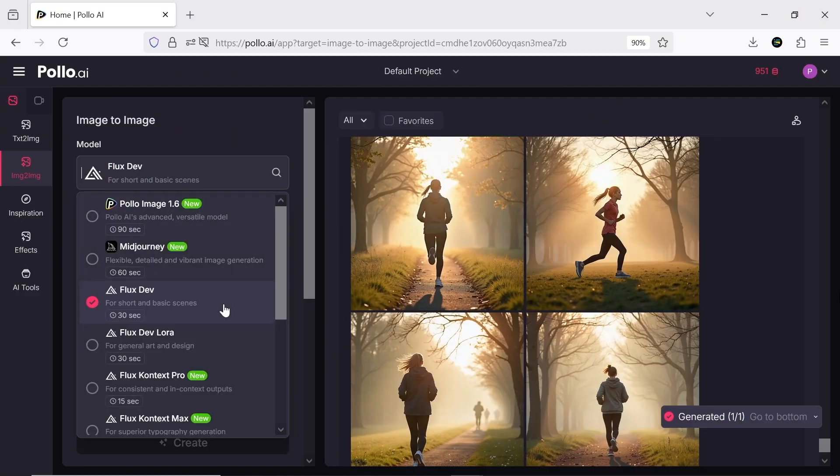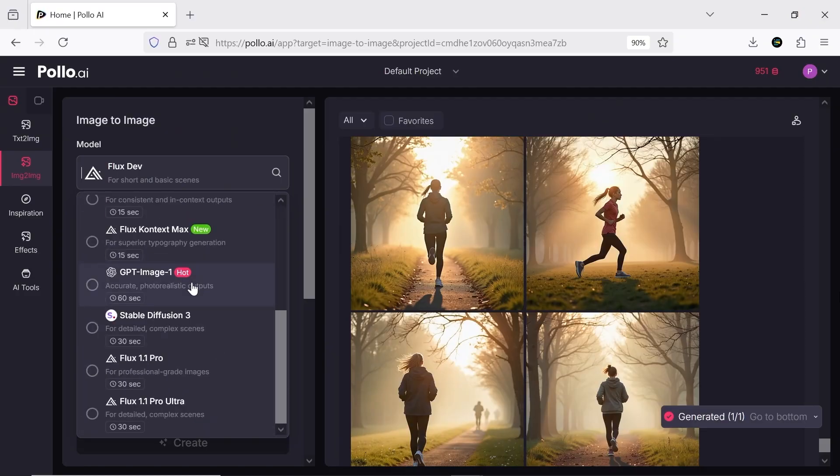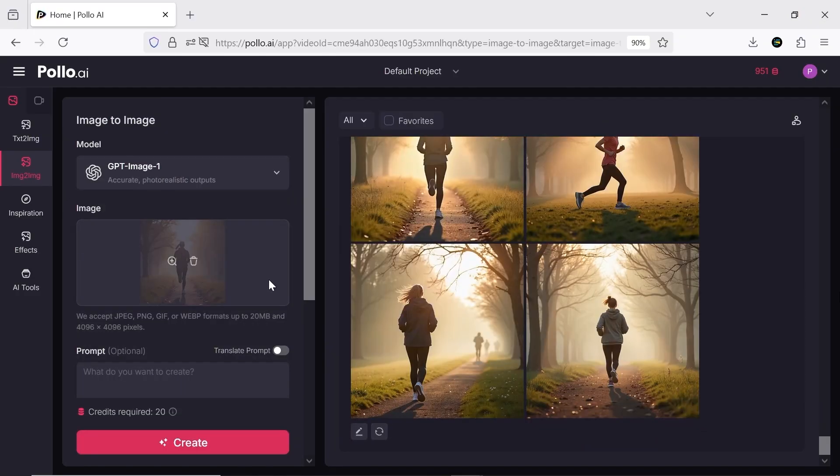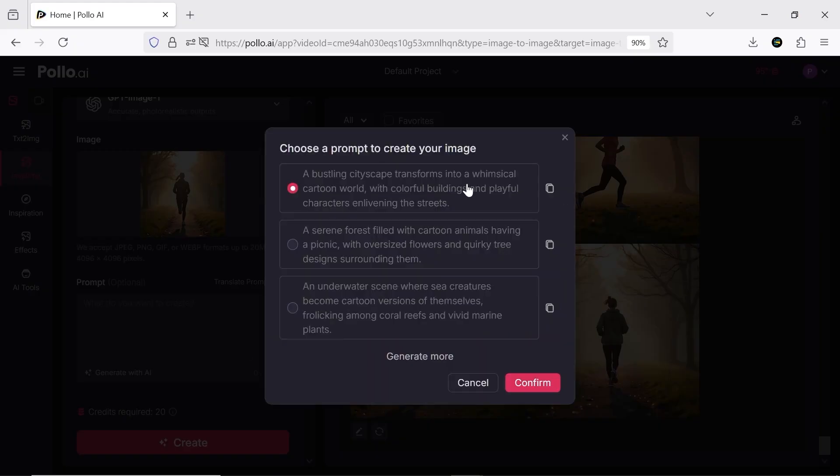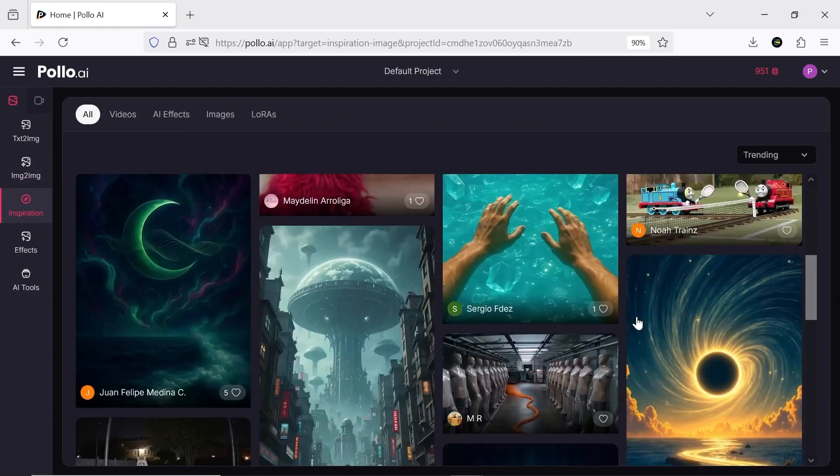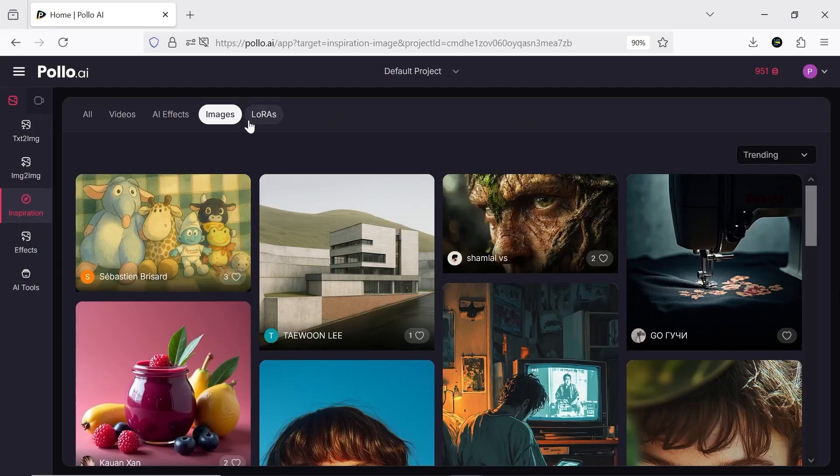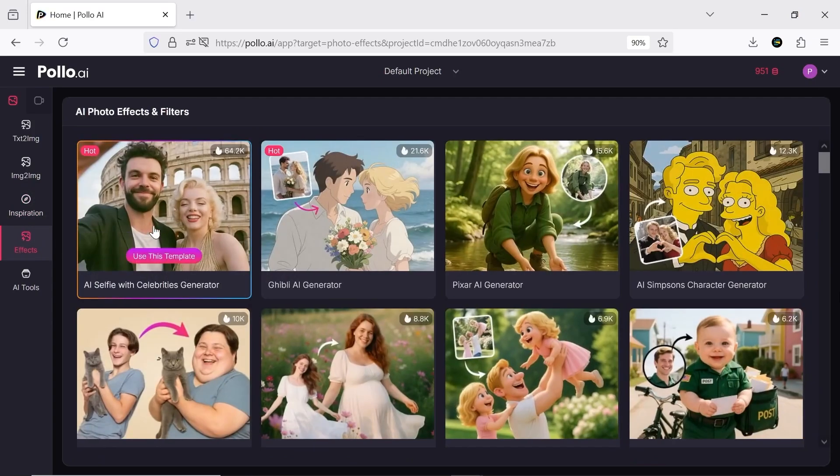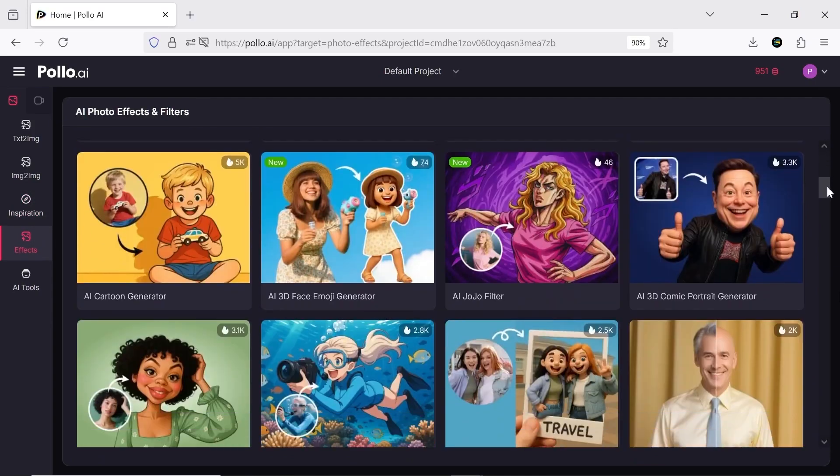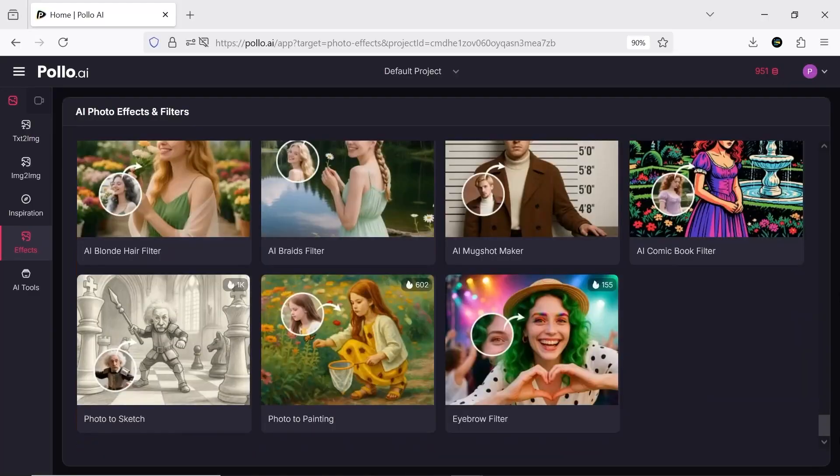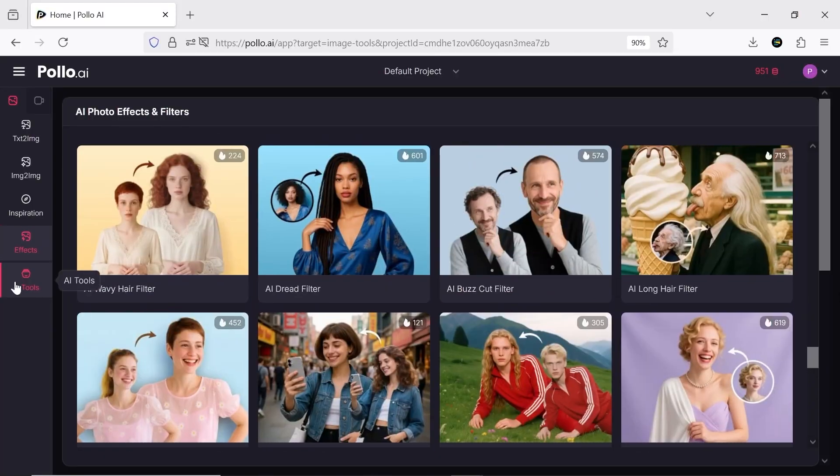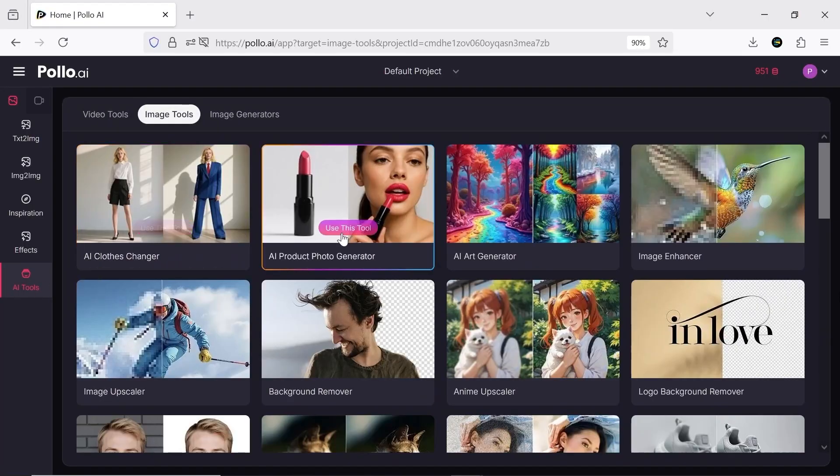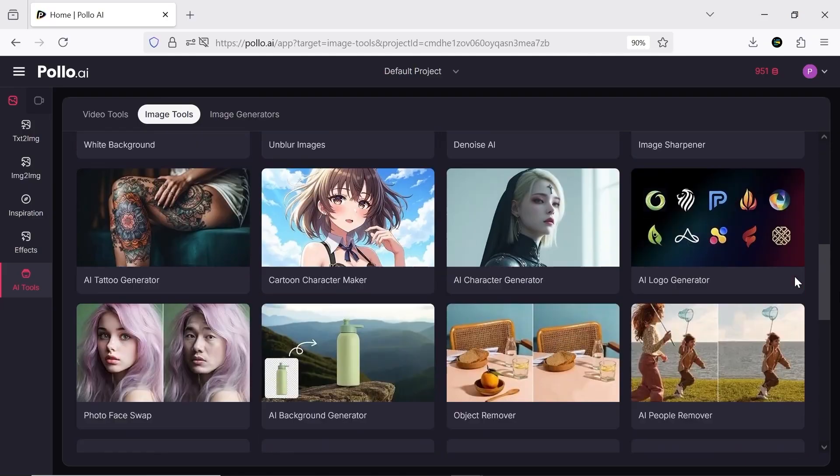Other image tools include image to image for editing existing images, Inspiration where you can get ideas from other user samples and remix them, tons of different effects you can use on your images. Basically, you get so many editing tools that you might not even need Photoshop, Lightroom, or similar software.